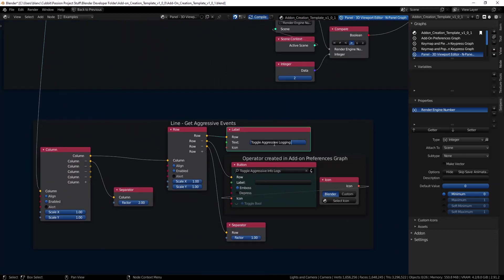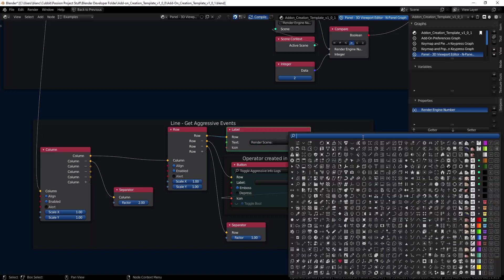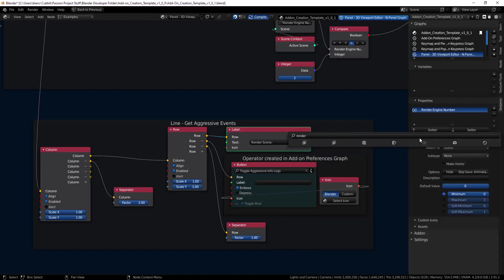Instead of aggressive logging we're going to change this to render scene, and I'll change the icon. We'll just search for the word render in here and we'll pick the camera.